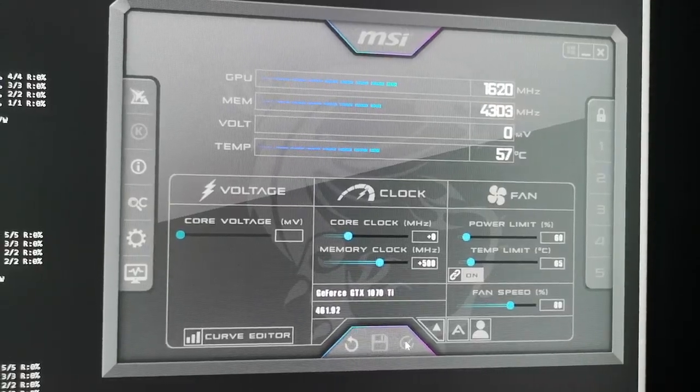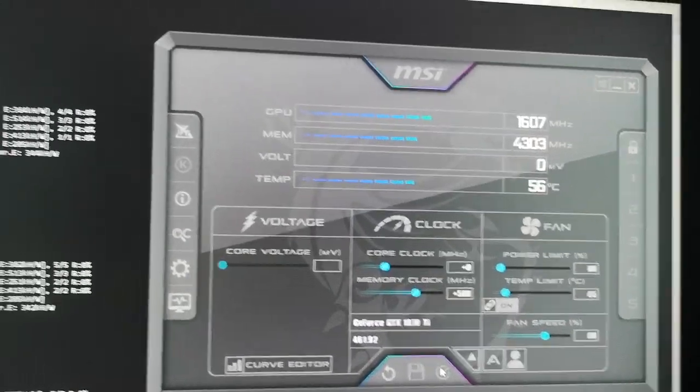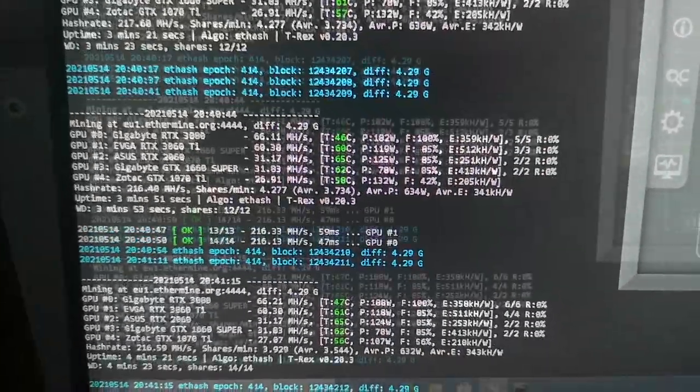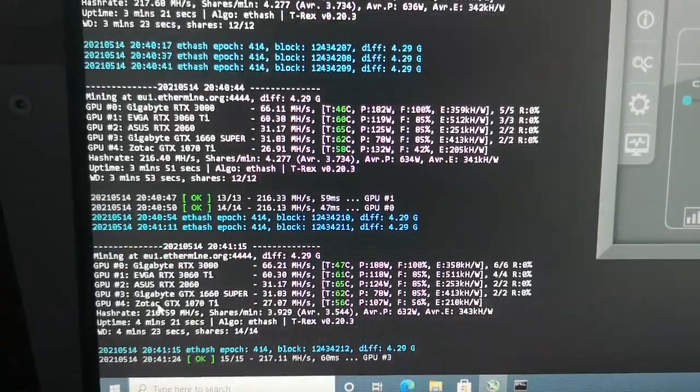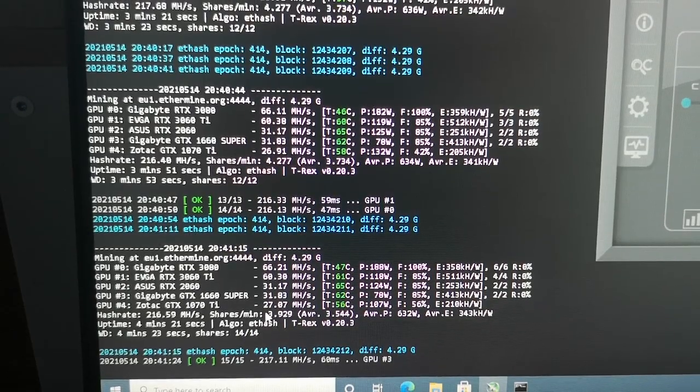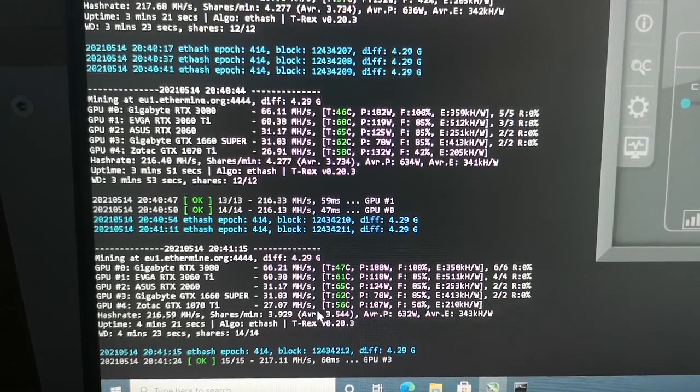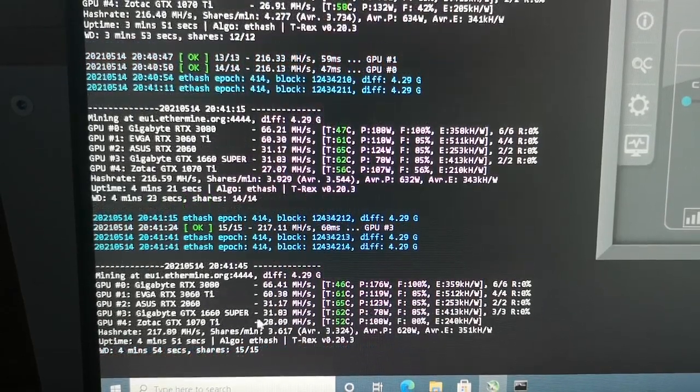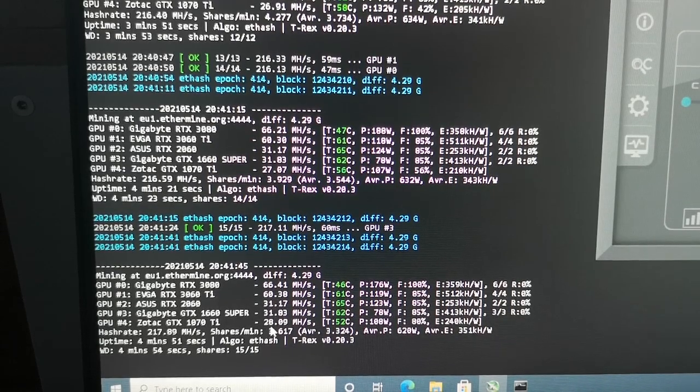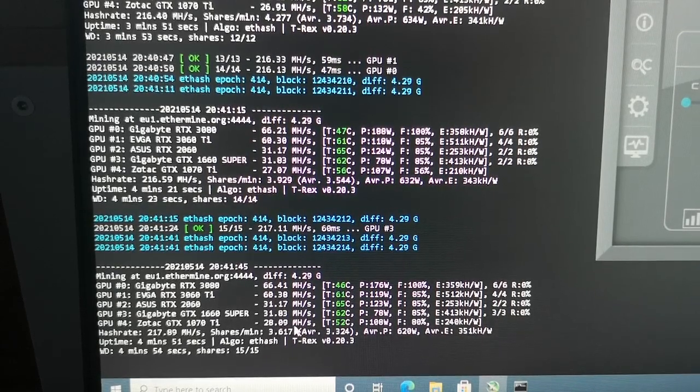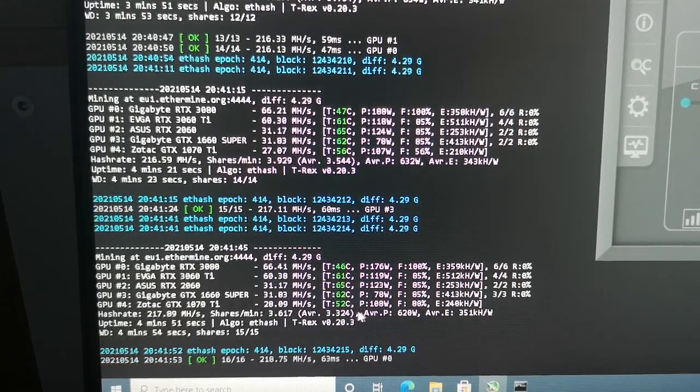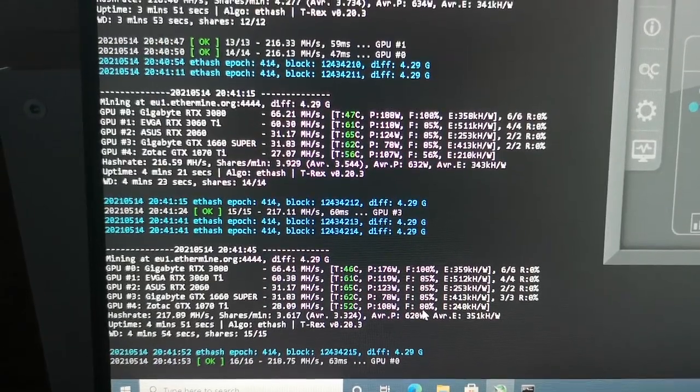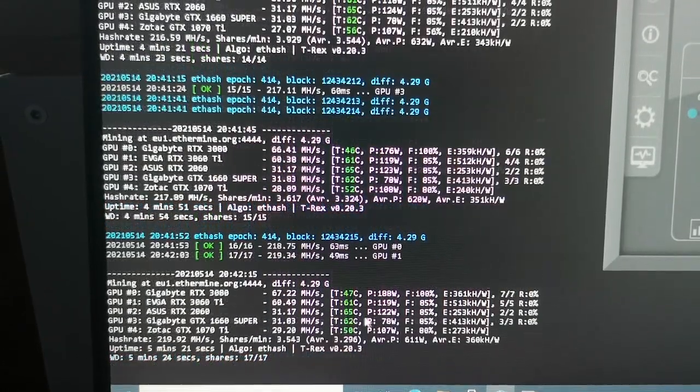This will apply to the mining software. Going back to have a look, we can now see GTX 1070 Ti at 27 megahash per second, and now we've increased to 28.09 megahash per second. We have the temperature at 52 and the fan speed is 80 percent.